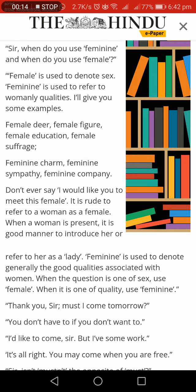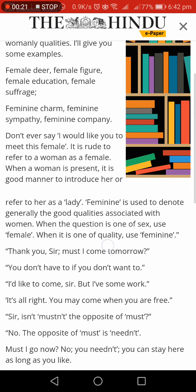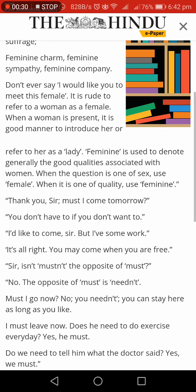Female is used to denote sex. Feminine is used to refer to womanly qualities. I will give you some examples. Female dear, female figure, female education, female suffrage. Feminine charm, feminine sympathy, feminine company.